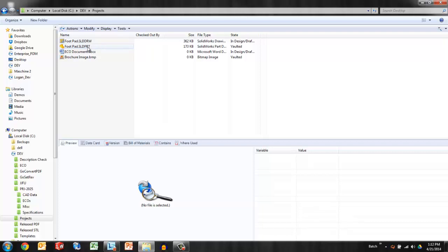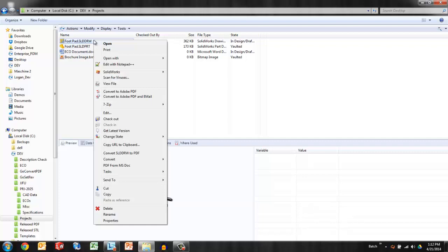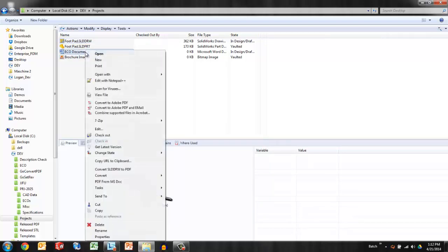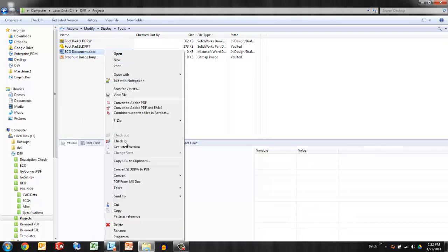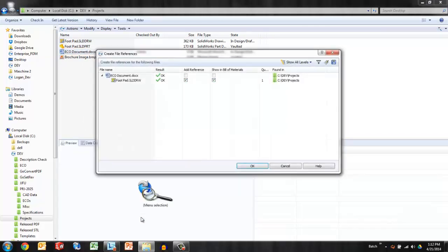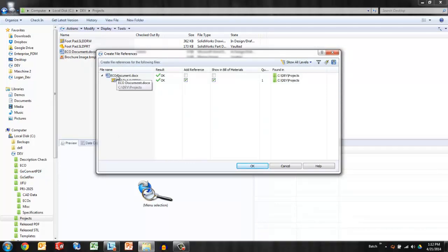So to create a user-defined reference let's say that we want to show the drawing as a child of this ECO. I can right-click on any file and say copy and then right-click on any other file assuming it is checked out. I can right-click on it and paste as reference. So you can see in the confirmation dialog that the drawing is going to become a child of the ECO document.